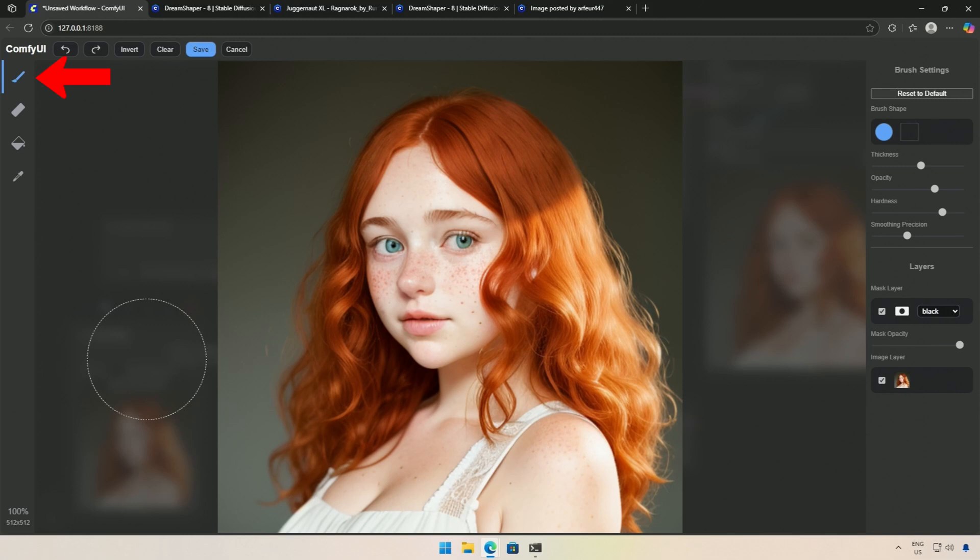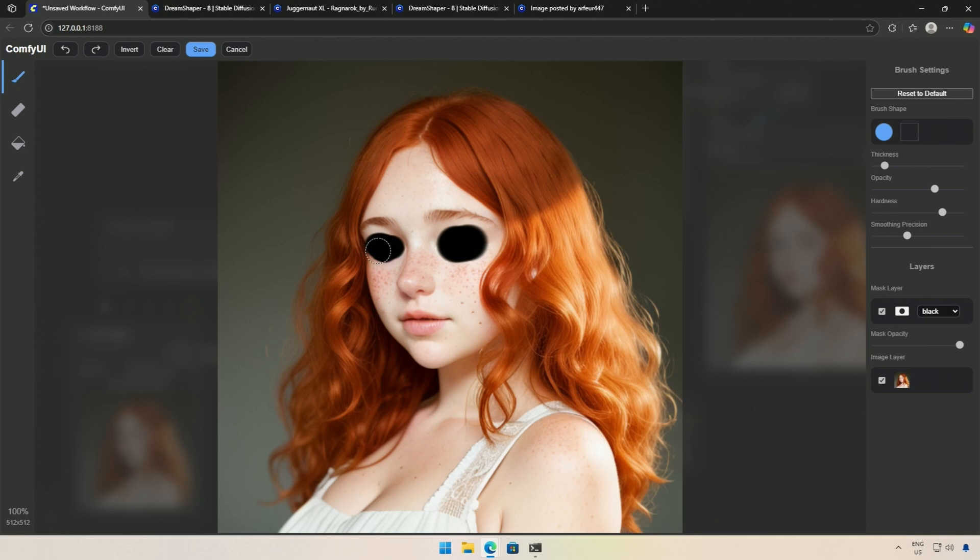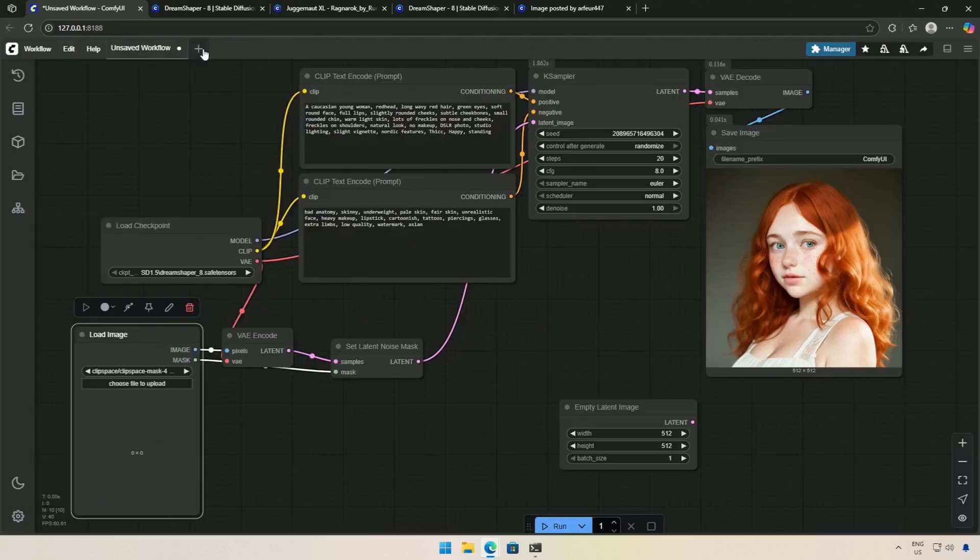With the brush selected, I will decrease the thickness and create a mask for this image. If you do not understand what a mask is, think of it as a layer on top of an image. I will paint the area on that layer where the AI will work when I process this workflow. For this example, I will try to change the eyes. So, I will save the mask.